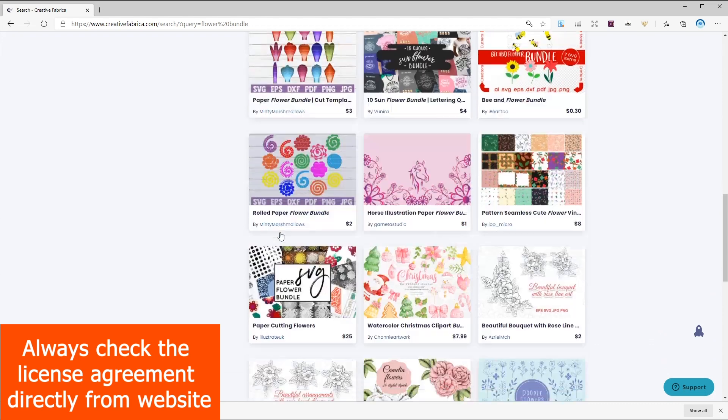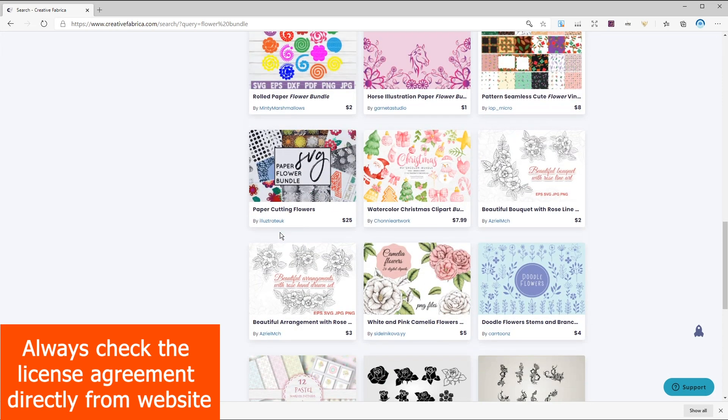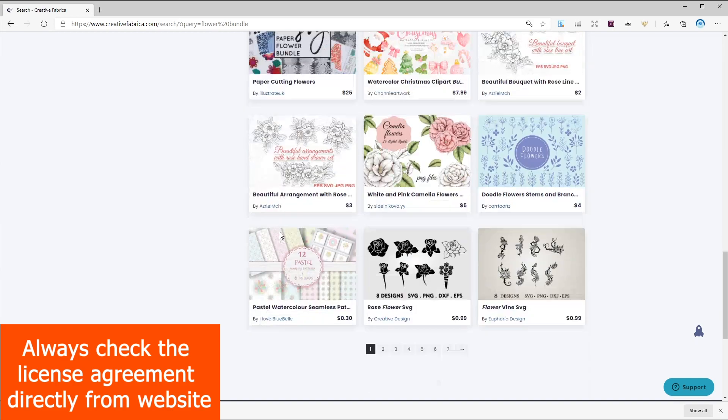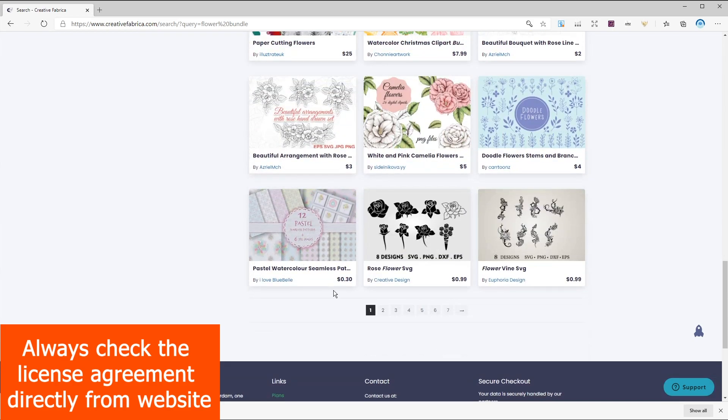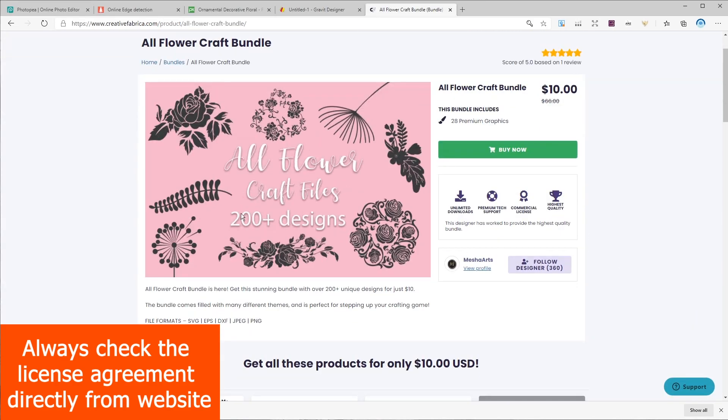And keep in mind it's better to follow the same style for all of your designs or even download a bundle to create a cohesive book. For example I found this fiber bundle in Creative Fabrica which has more than 200 fiber designs which you can mix together.